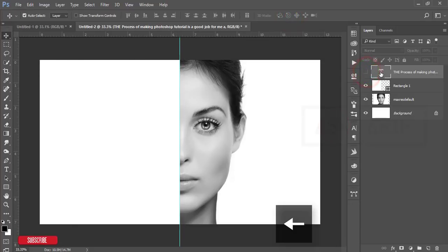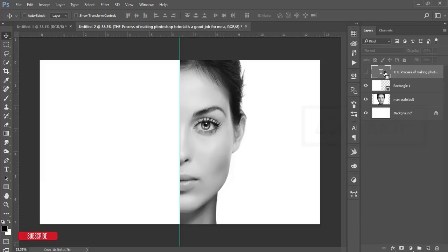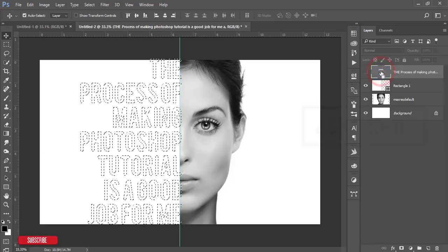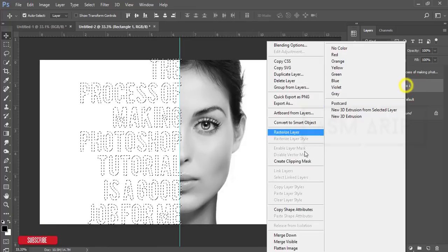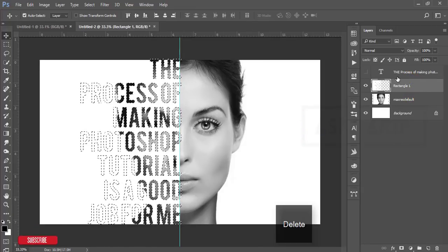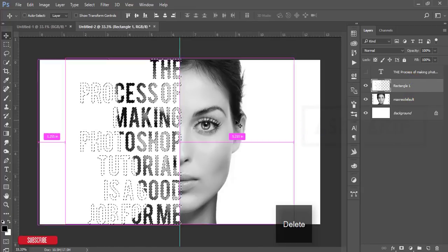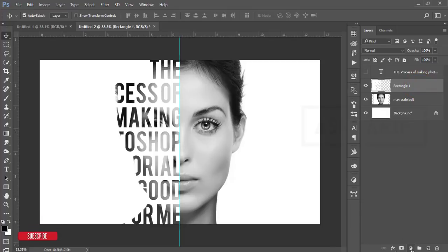Turn off this one. Press the Control button and hold it, or Command button. When you're getting the dotted box, just click. Then the rectangle—right-press, rasterize layer, and press the Delete button. Ctrl+D. You're getting like that.